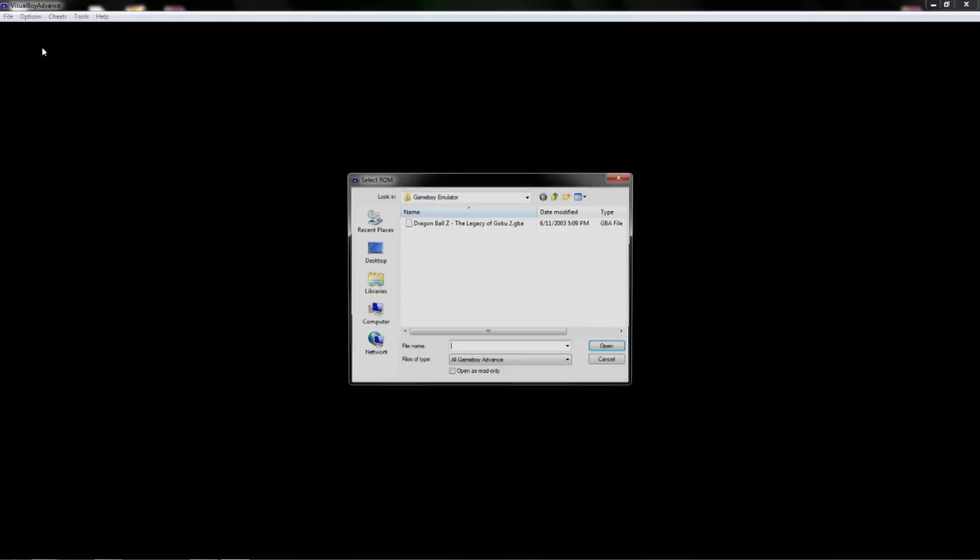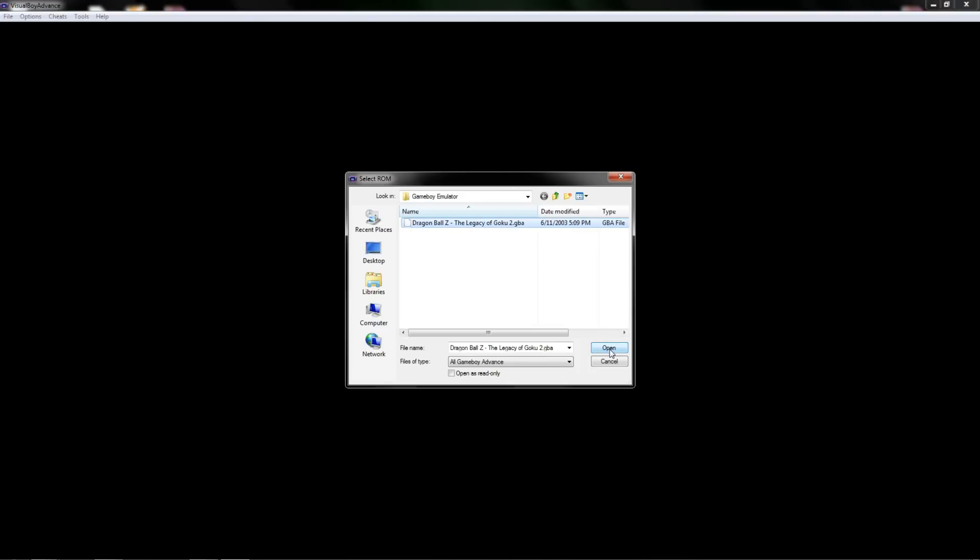The last thing is just going to be to open up the game. So what you will do is go in file open. If you saved it within the same folder that you had the application, it will automatically detect that you have your game boy files in there. I saved my legacy of goku 2 in the same folder.